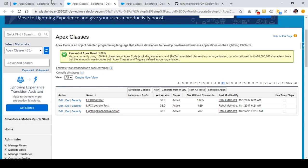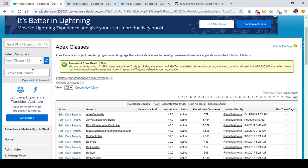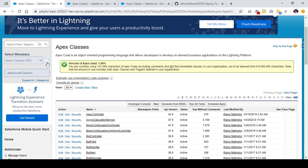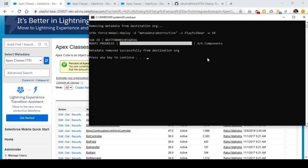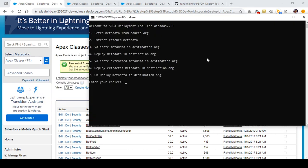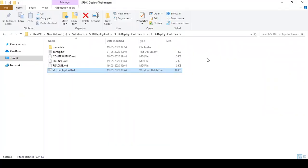Initially we had around 83 Apex classes in our org, out of which 4 were removed. So right now we should have 79 Apex classes present in the org. This is how easy it is to undeploy metadata from your destination org when you have the SFDX Deploy tool.